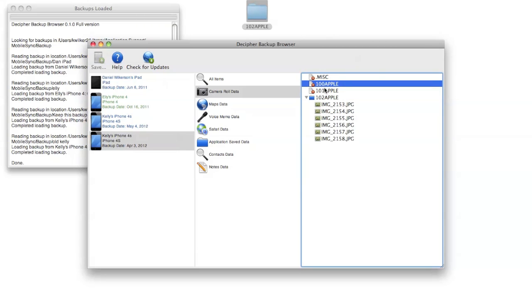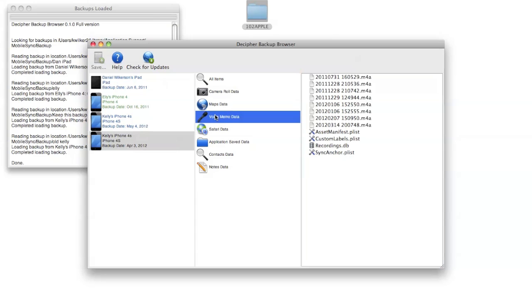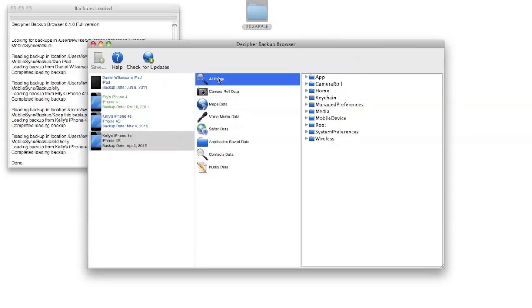You might also find some of the things like the voice memo data. If you have backed up voice memos that you need to recover or are just curious to listen to, old voice memos are listed here. As I mentioned before, they're also listed in this all items that we'll talk about in a minute, but sometimes it's nice to just jump straight there.